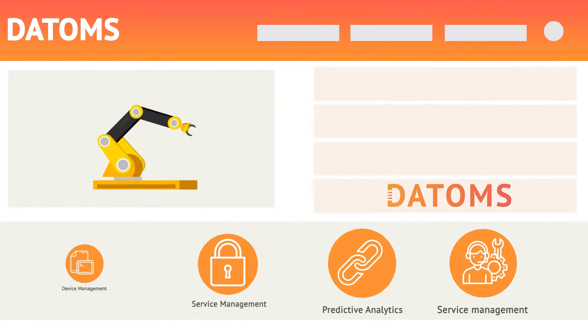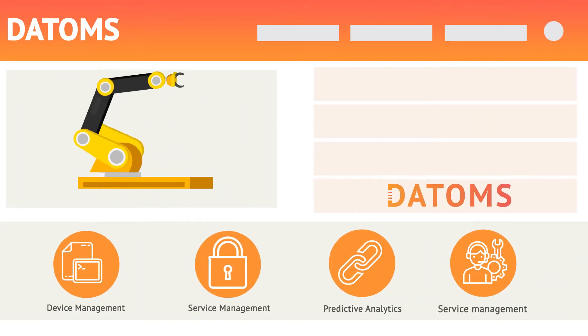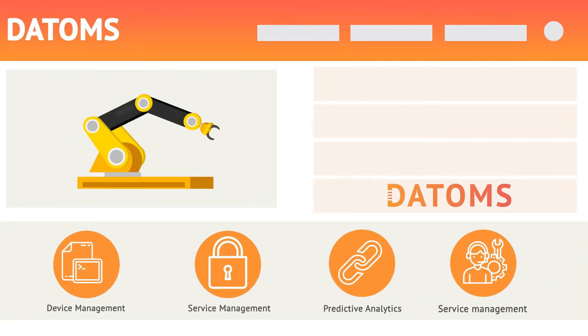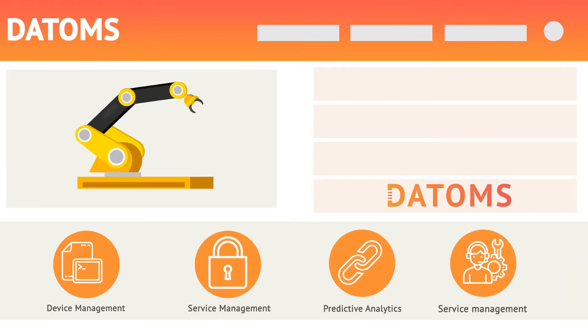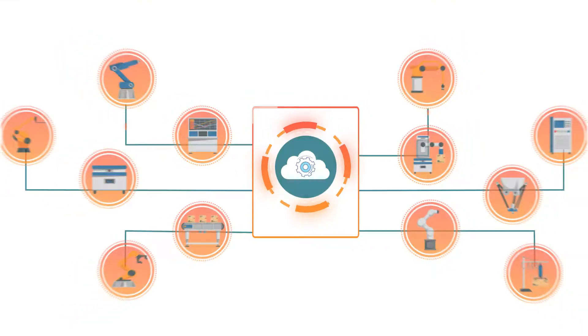We bring you Datums, an industrial IoT platform for OEMs and system integrators.